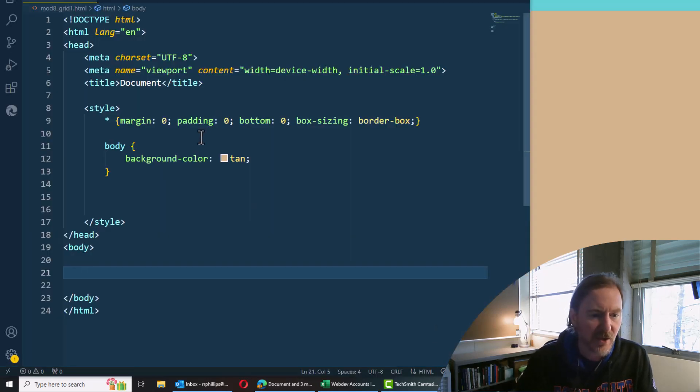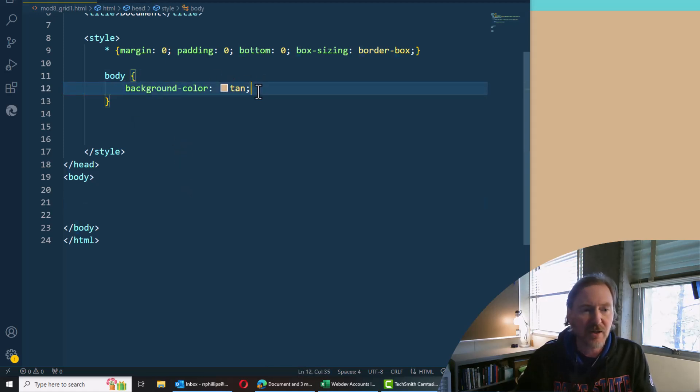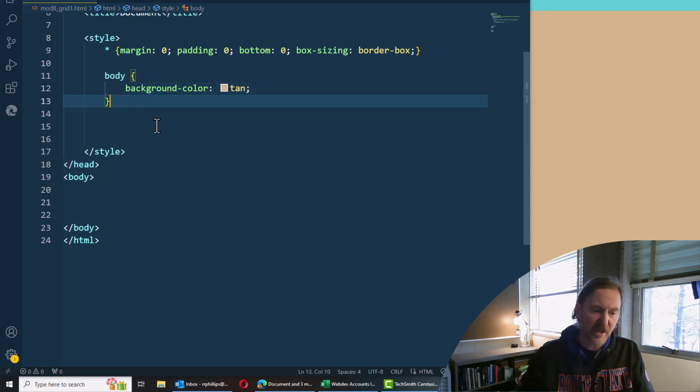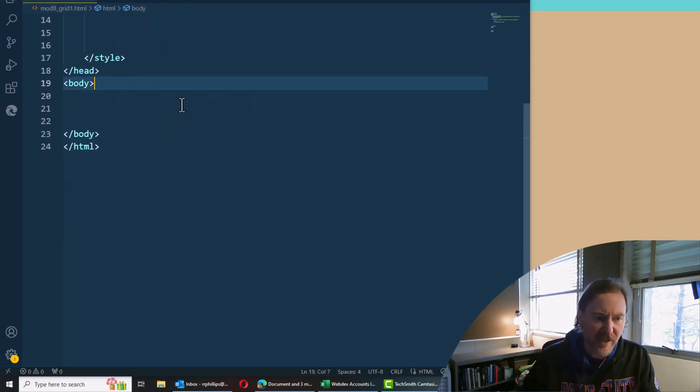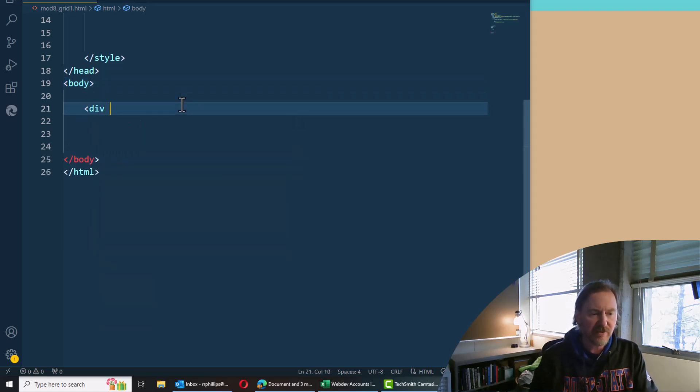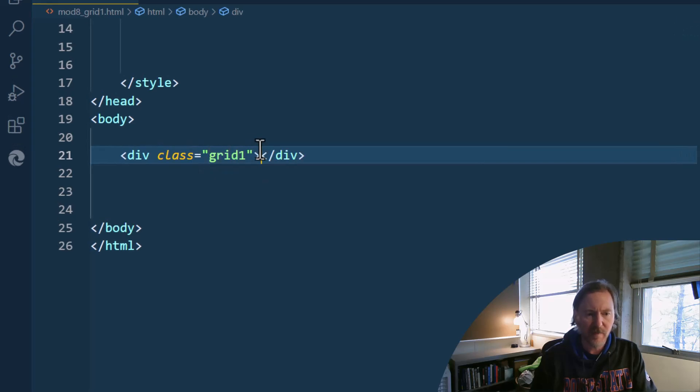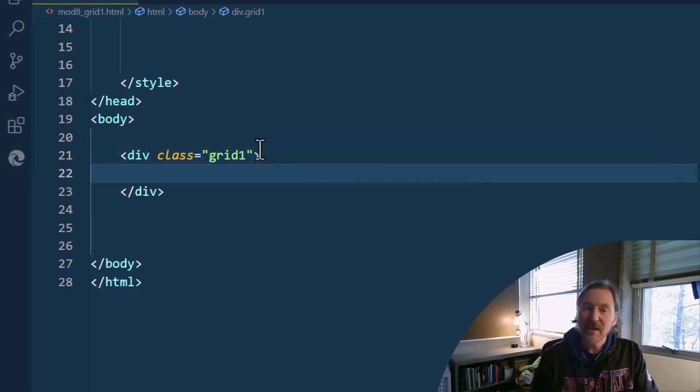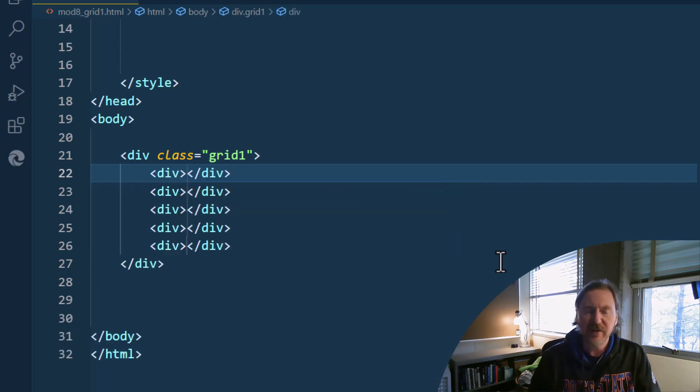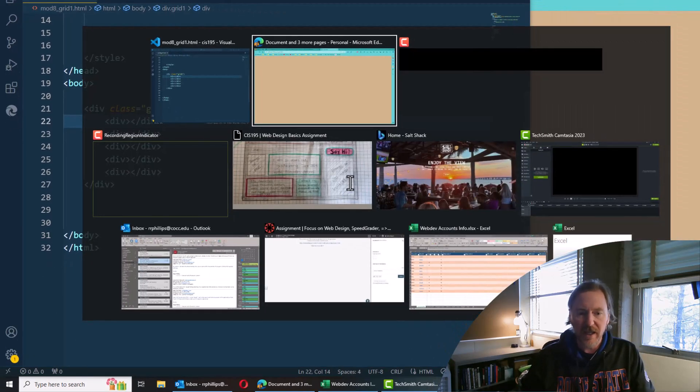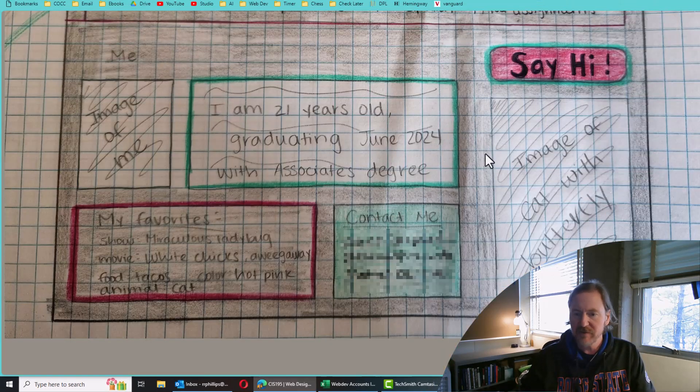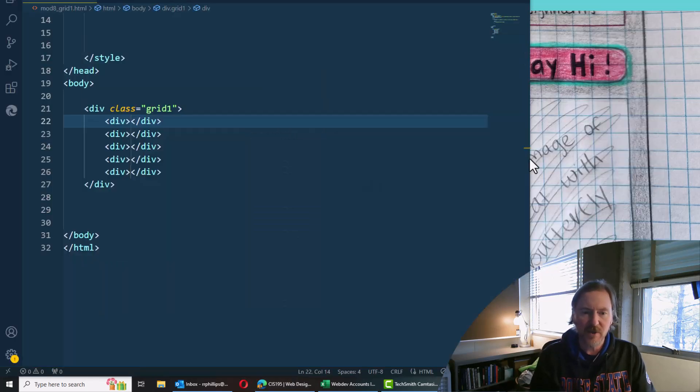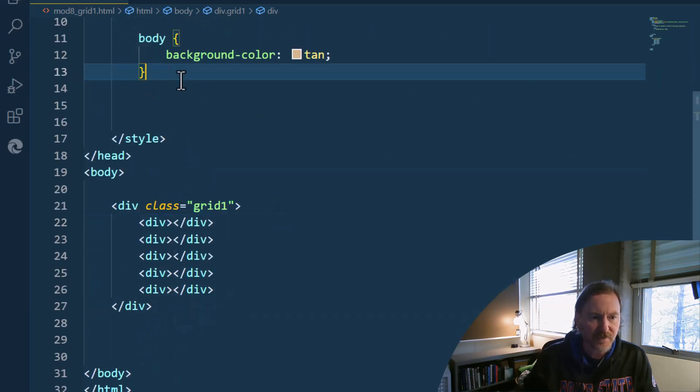I do have my page opened. It is currently blank and here's my code. It has got nothing terribly exciting, except of course for a lovely tan background color. And of course my reset rule, which we always want to use first for the HTML. I am going to create a div with class equals grid one within this div. I'm going to create five interior divs. So because our layout happens to have five distinct boxes, that's why I'm using five distinct divs here inside of grid one. Let's get to it.